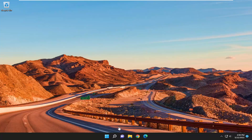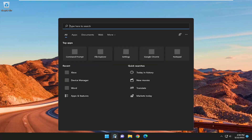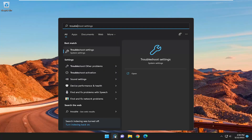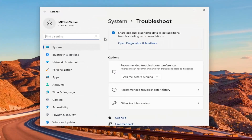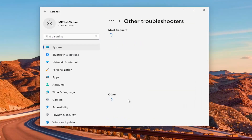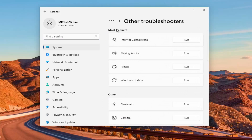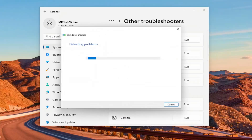First thing we're going to do is open up the search menu, type in Troubleshoot. Best Match should come back with Troubleshoot Settings. Go ahead and open that up. On the right side, underneath Options, you want to select Other Troubleshooters. And then underneath Most Frequent, select the Windows Update Troubleshooter and hit the Run button.